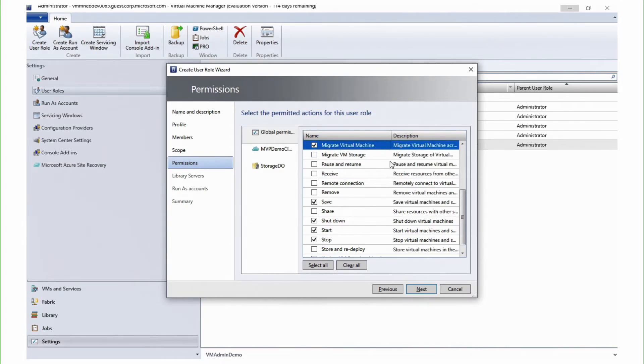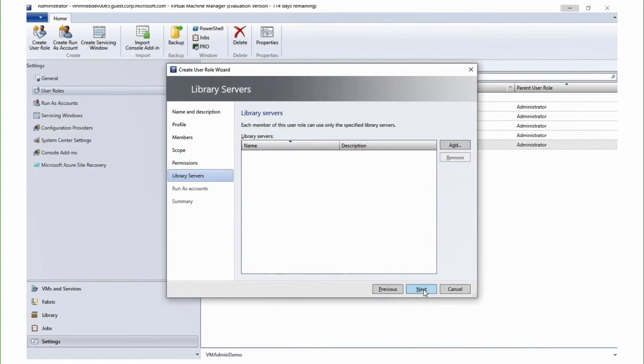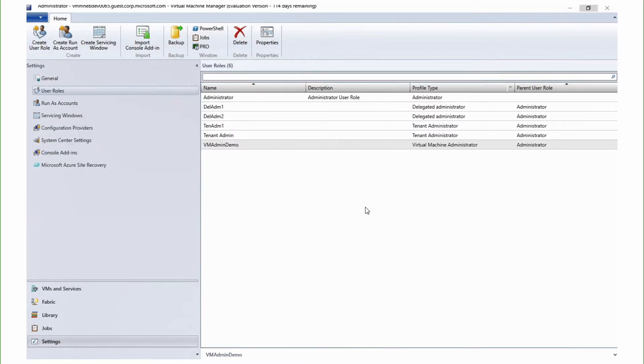Moving on, let's click on next. Next. Here, we have the option to add a library server. We have skipped this for now. And we see the VM admin demo is now created.